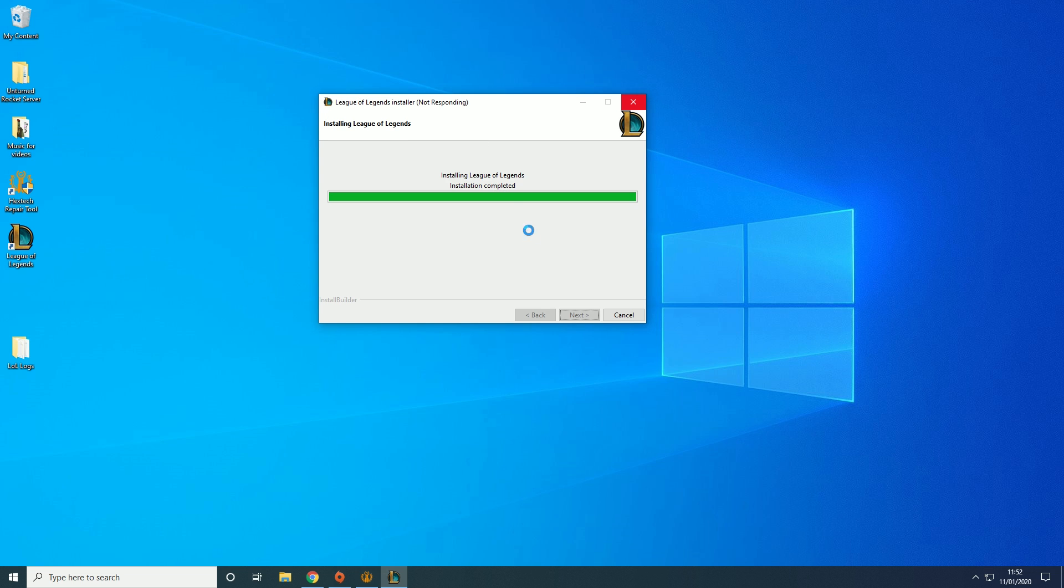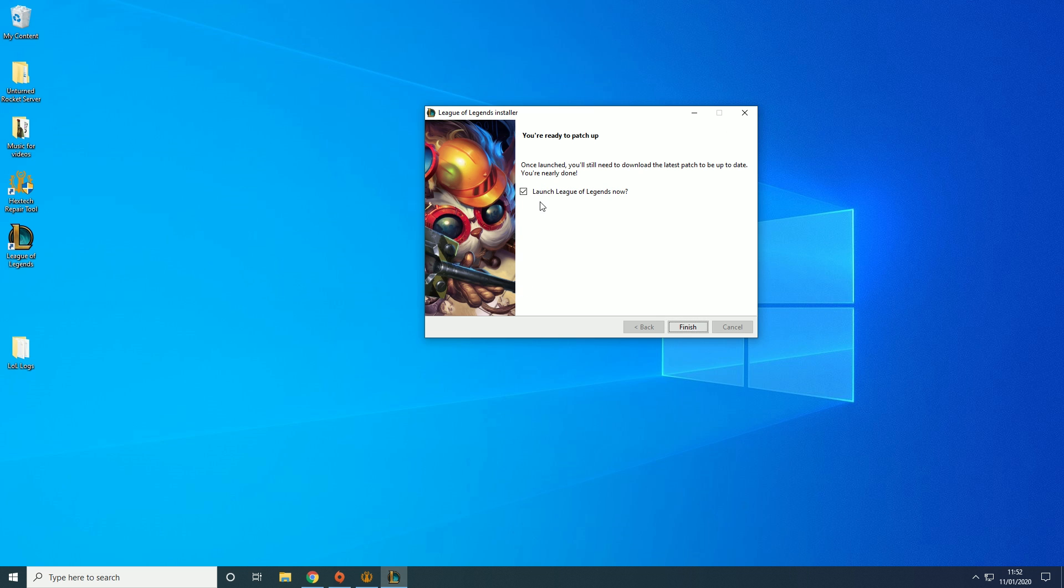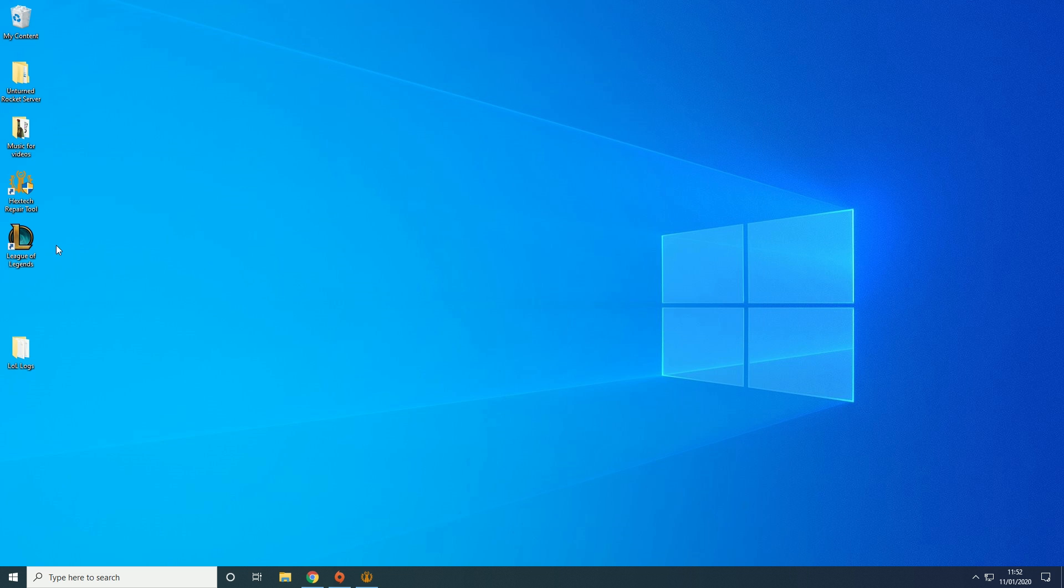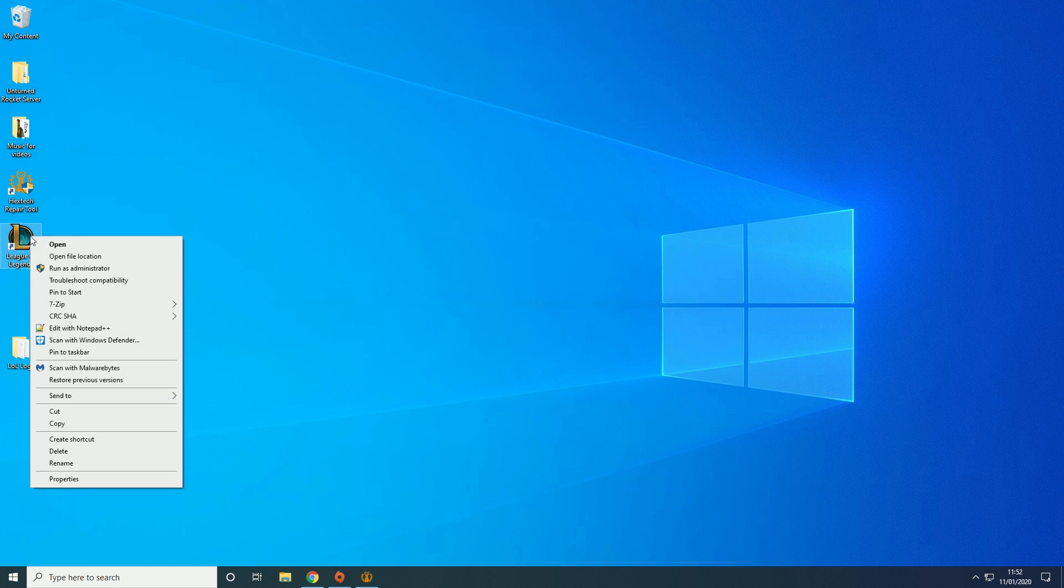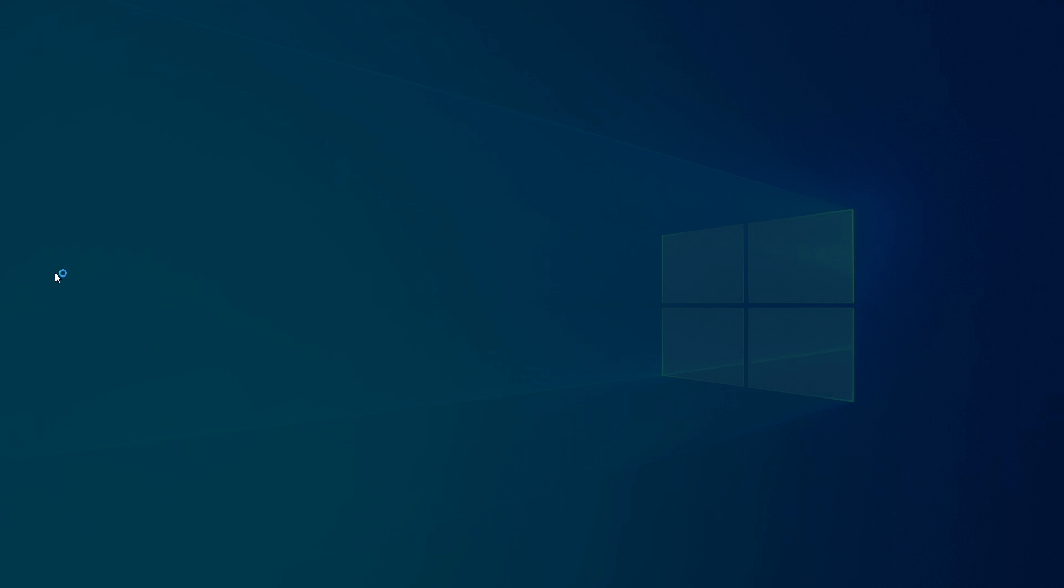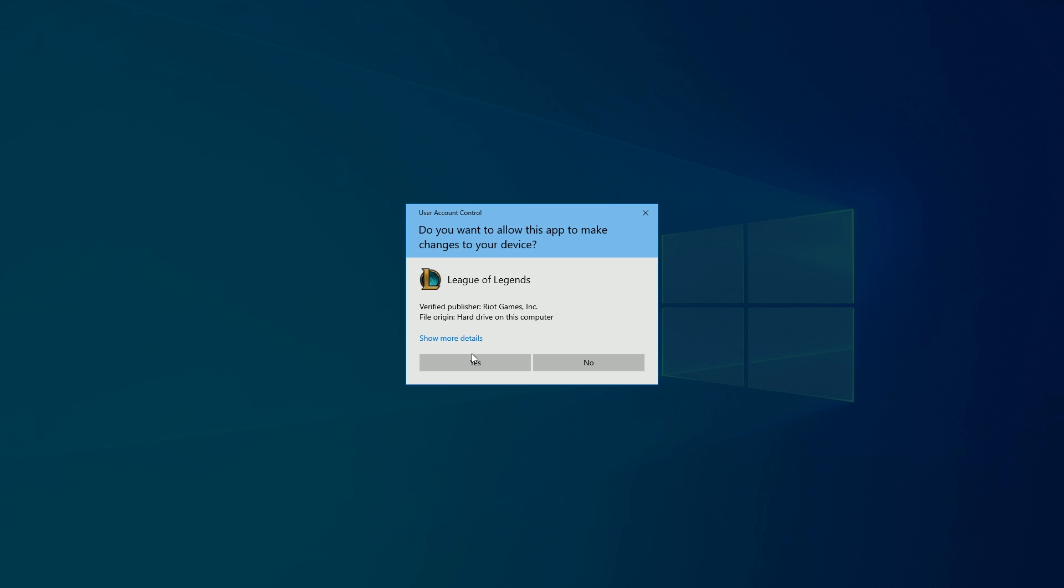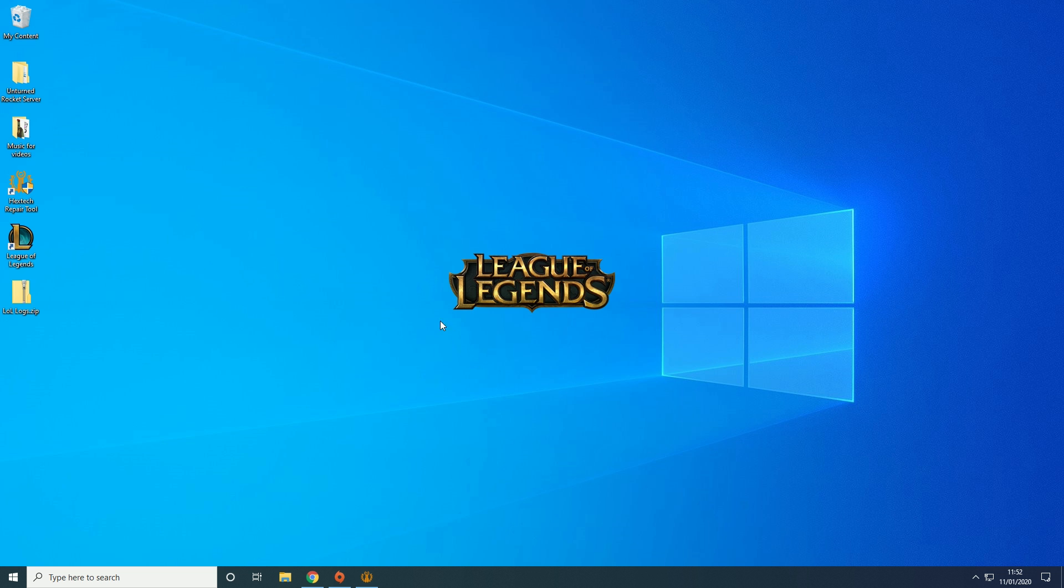So we're just going to do that. Wait for it to finish. It should just pop up now saying do you want to launch League of Legends. And we're going to say no. We're going to finish. Because what we're going to do is we're going to launch it as an administrator.